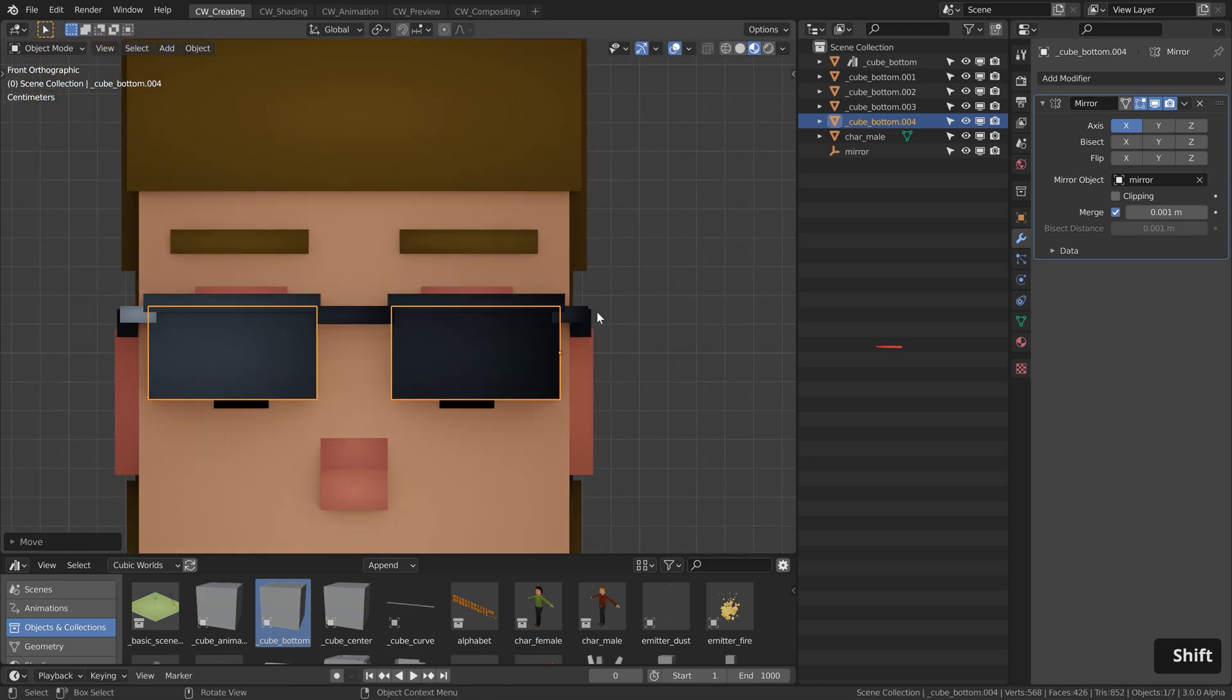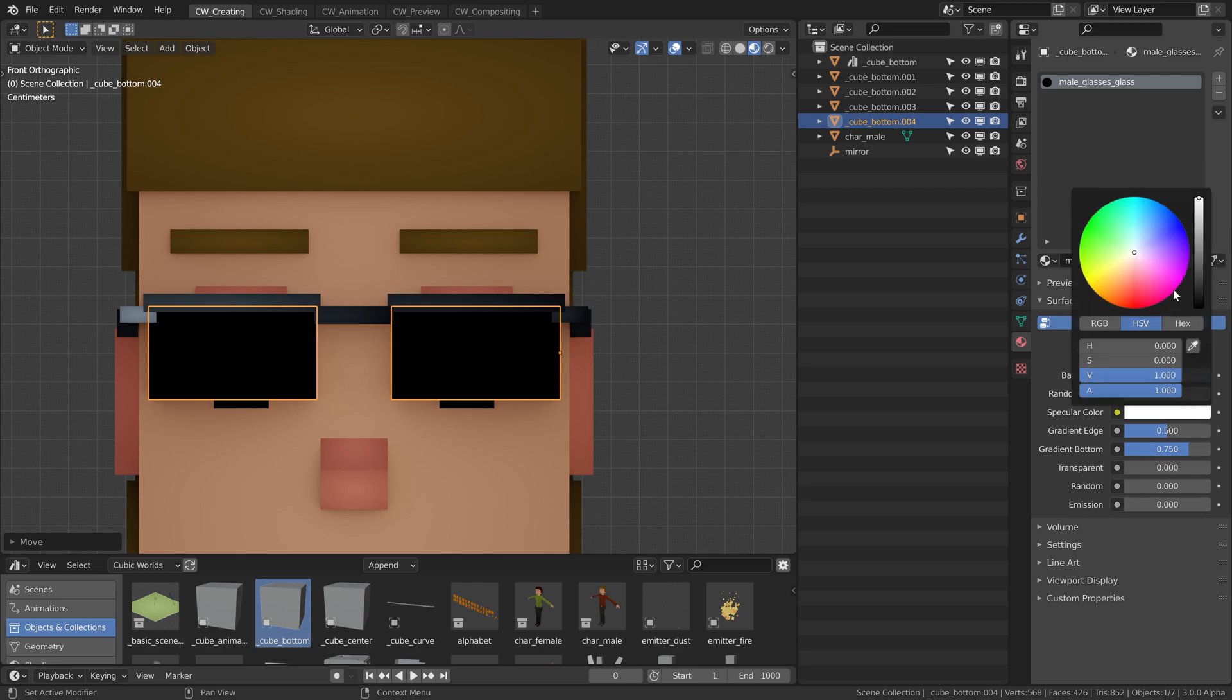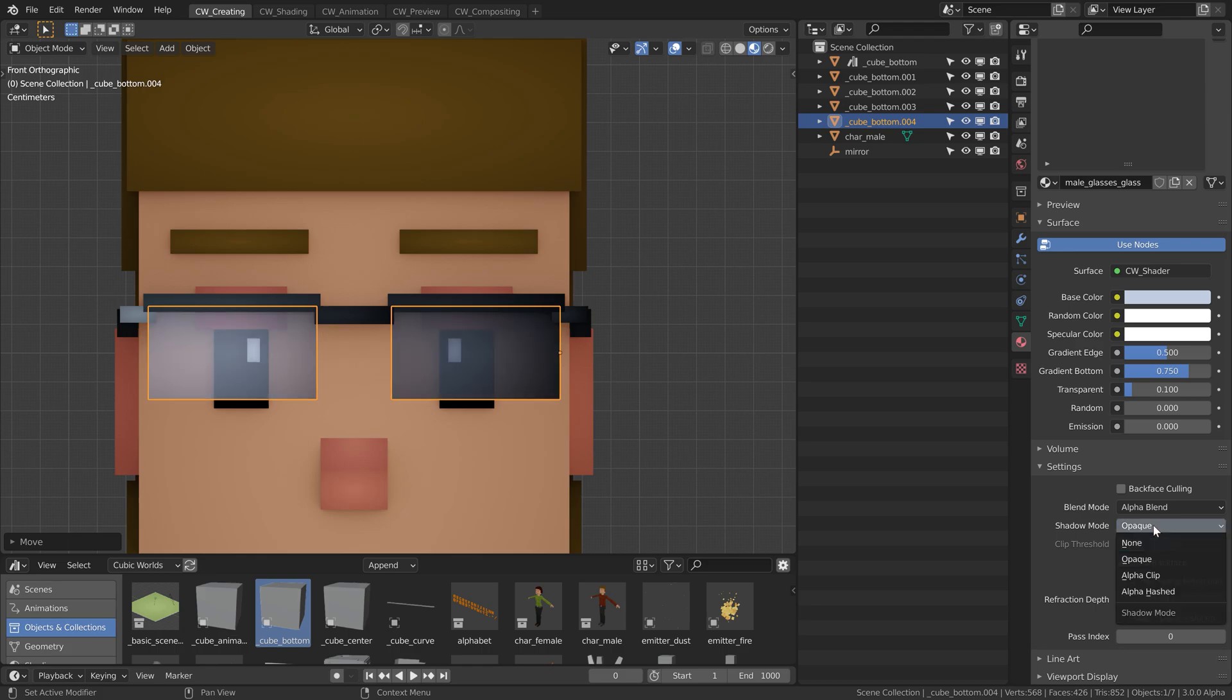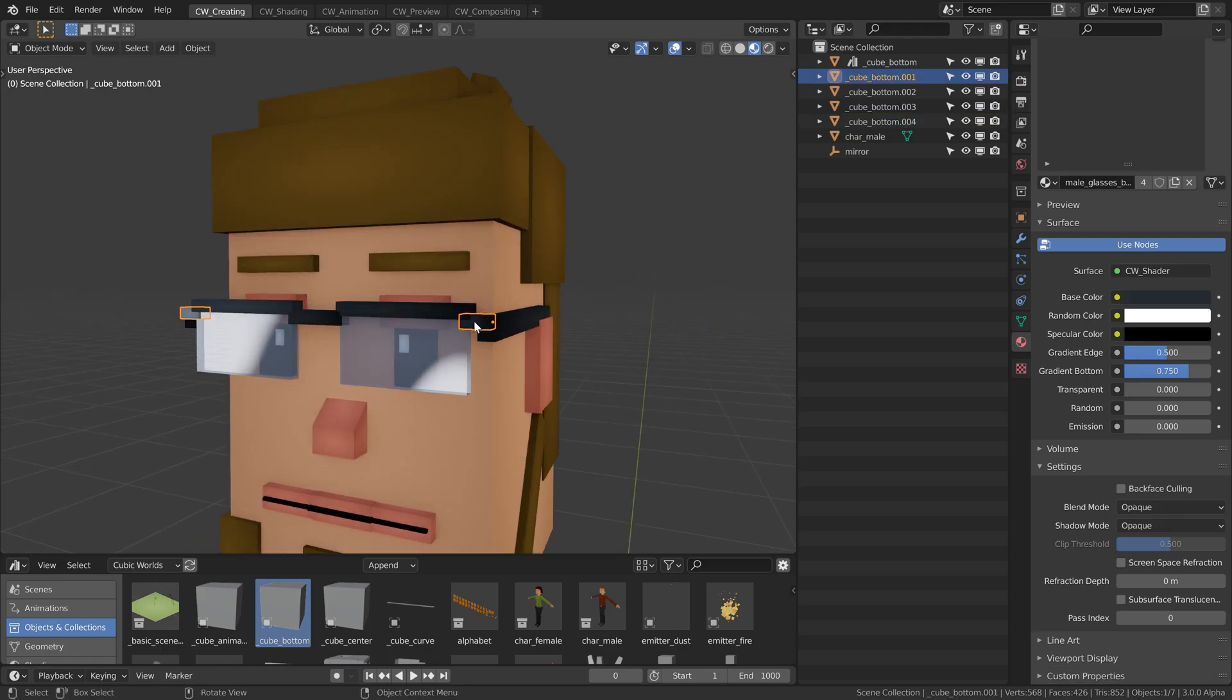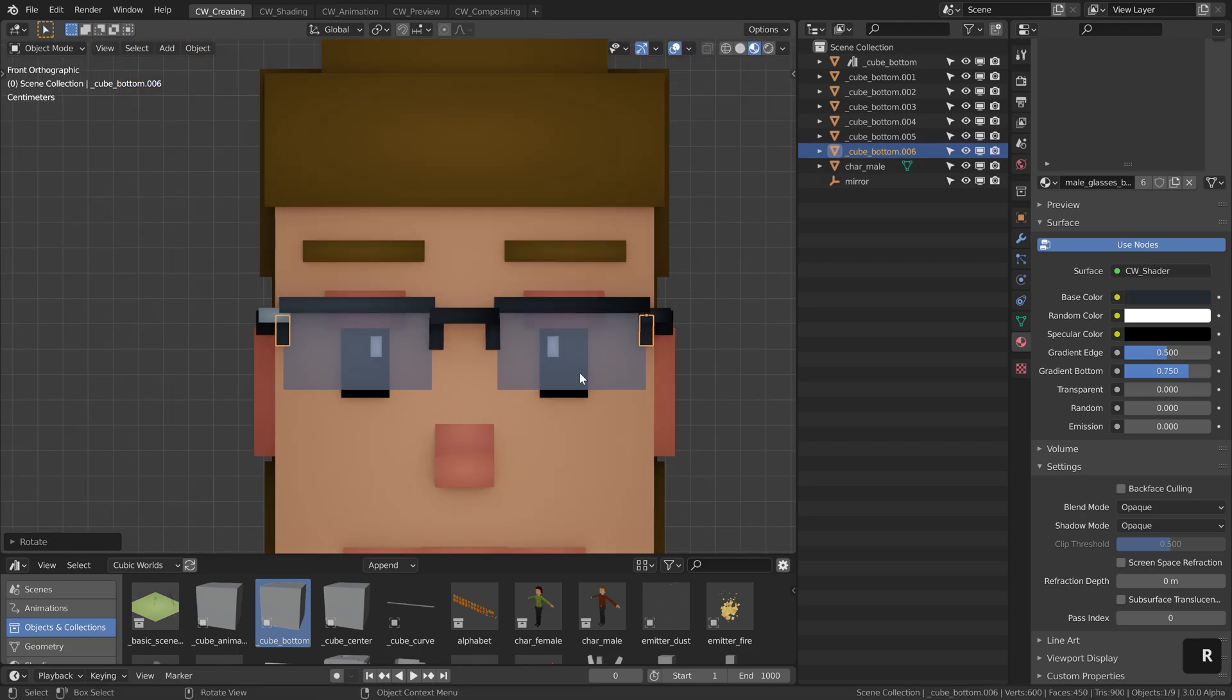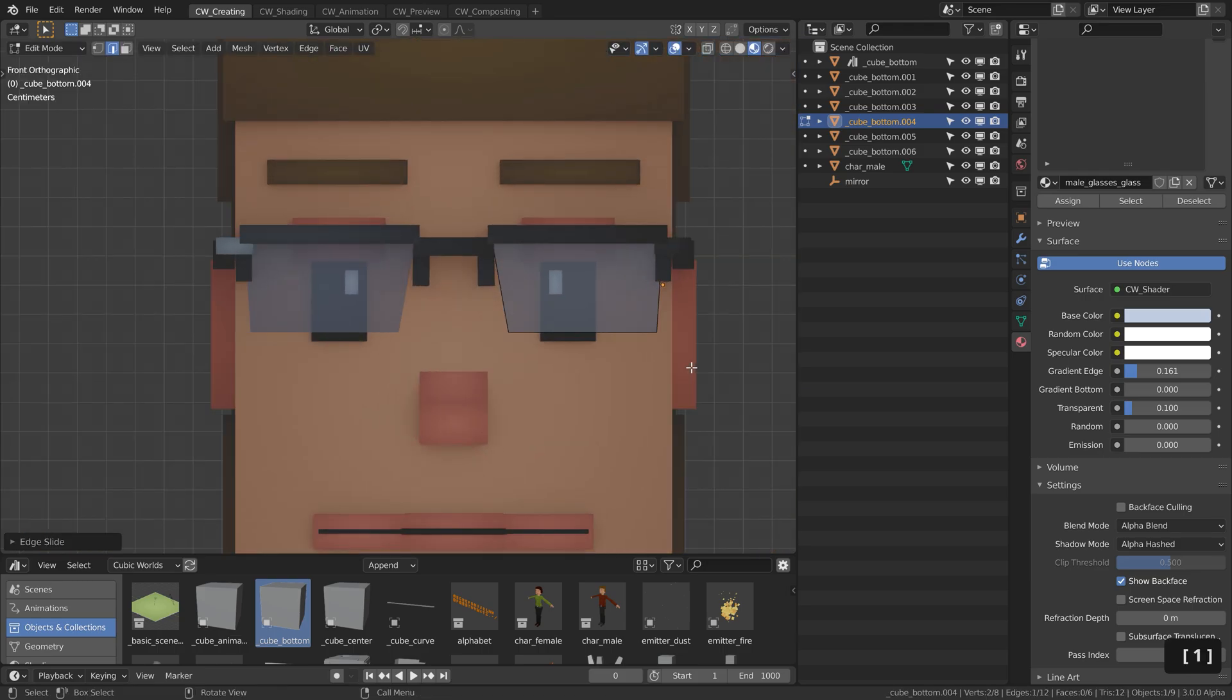This should be the glass. So let's duplicate this, call this male glasses glass. Change this to be a transparent shader. Here let's use a very light bluish color. Specular, let's set this to white, let's give it 0.1 transparency. And of course under settings, change the blend mode to alpha blend, shadow mode to alpha hashed. Then we can look through here. Maybe let's disable the gradient button and reduce the gradient edge here. Then I have the glasses here. Actually let's duplicate this one, we have this thing going on here and a similar thing on the other side. And the glass is slightly shaped like this. So with the edge selection, let's slide this over a bit.